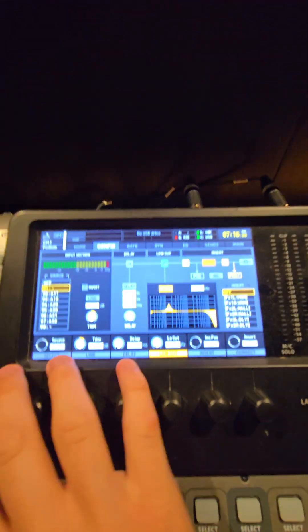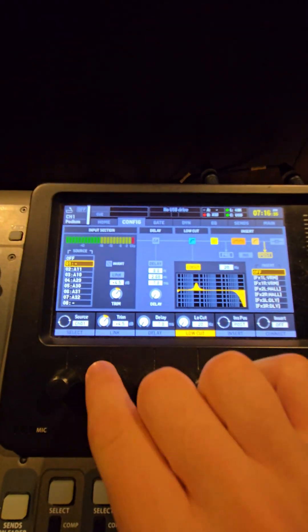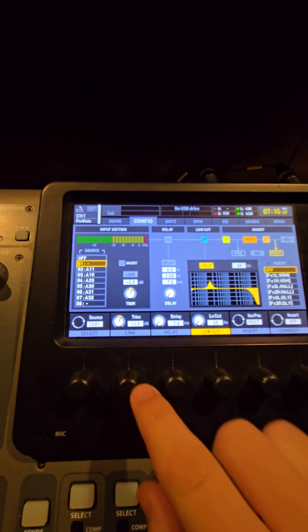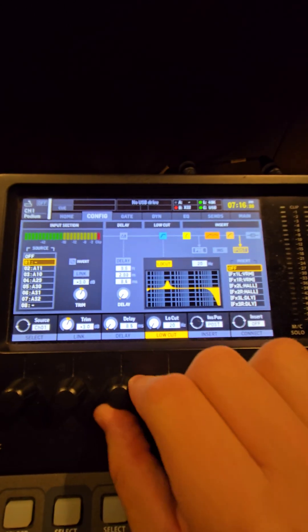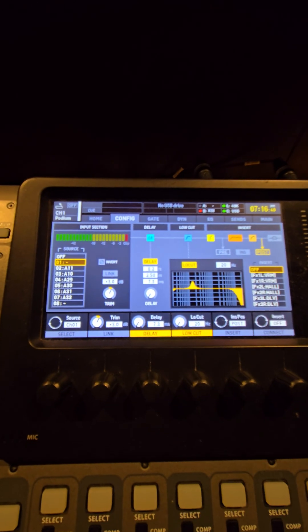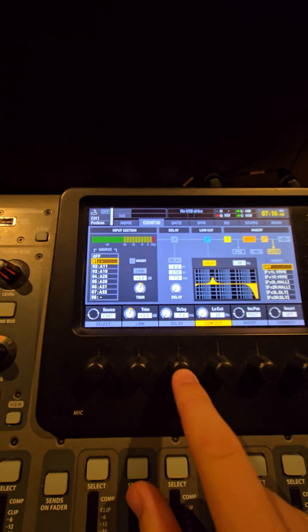On the screen, you can also make adjustments using the knobs at the bottom. You can use this knob to adjust the gain, and you can use this knob to adjust the delay, pushing in on the knob to activate the delay.